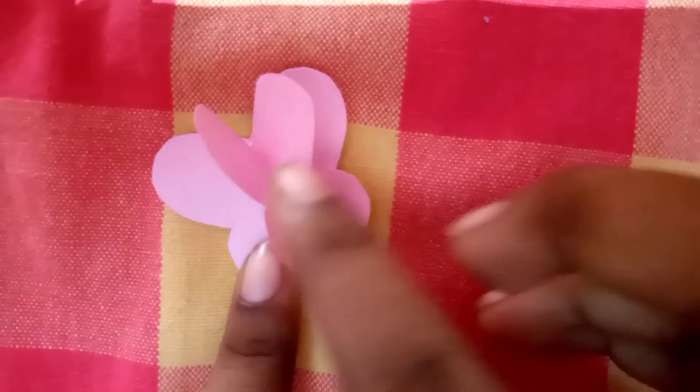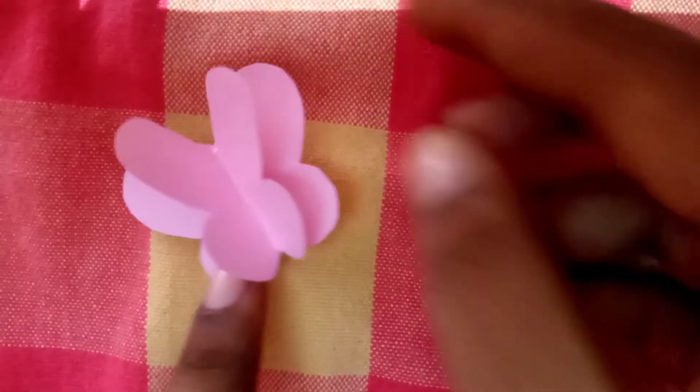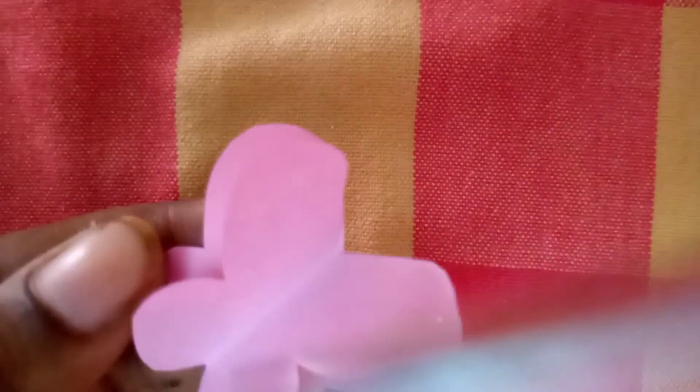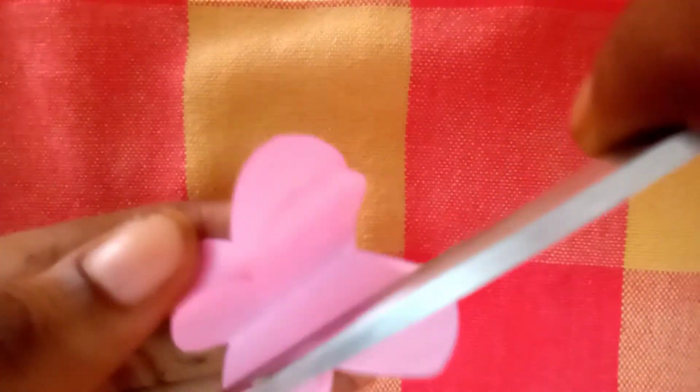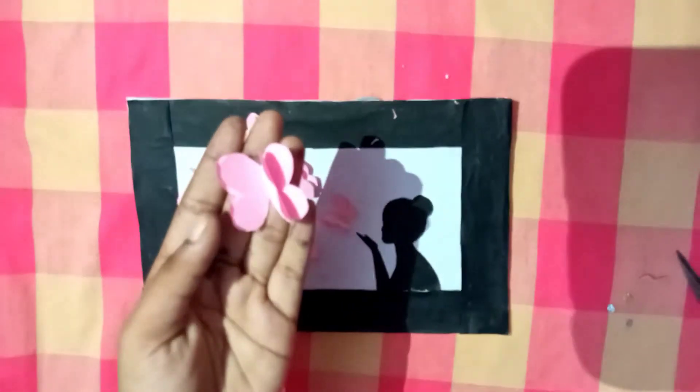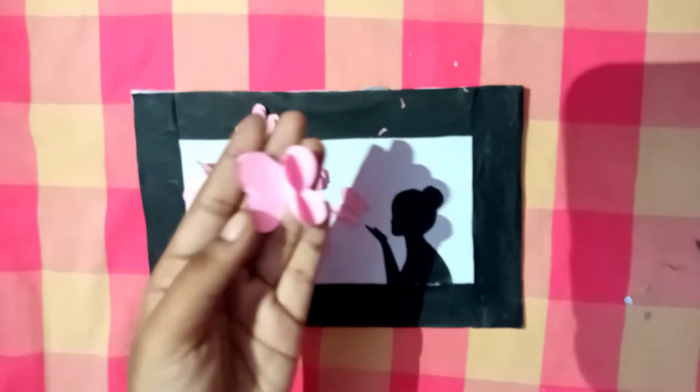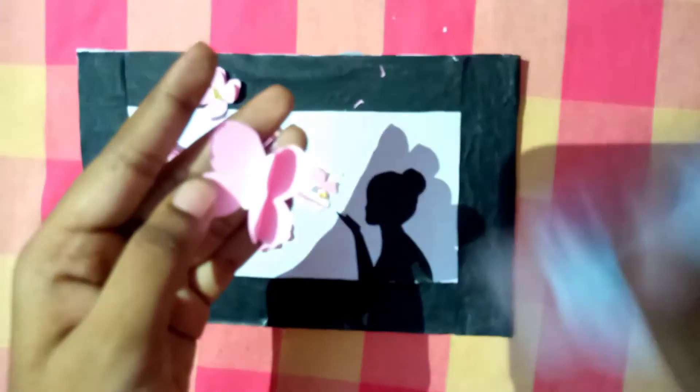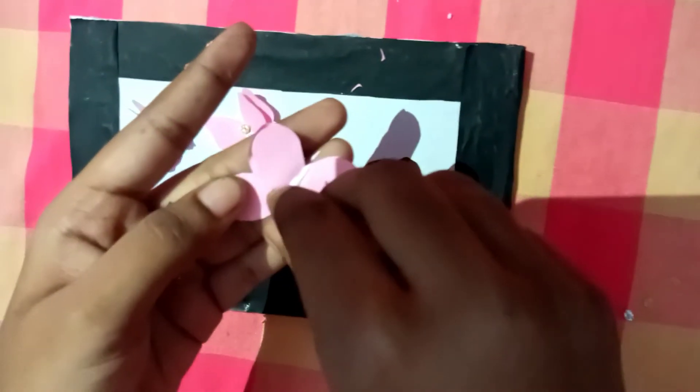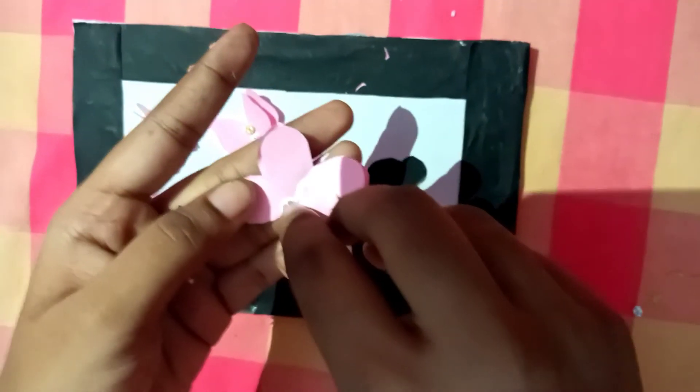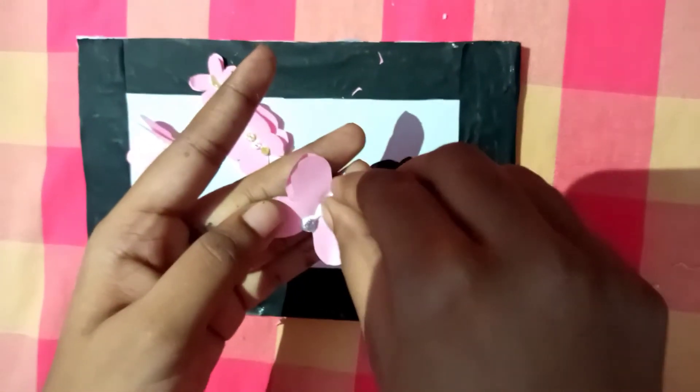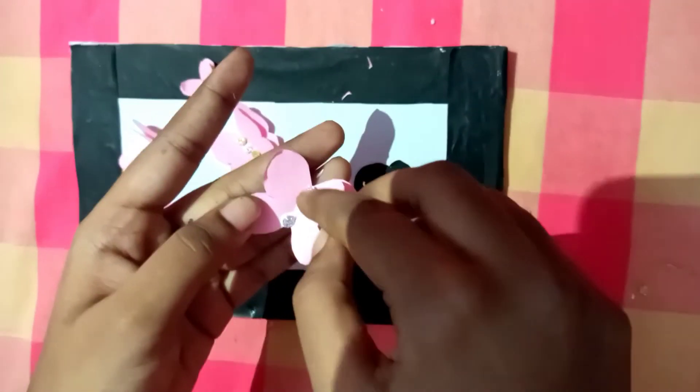The butterfly is realistic. Now you can add the butterfly shape. You can add the stones and beads. Now I will add the foam sheet. You can add the design and creativity.